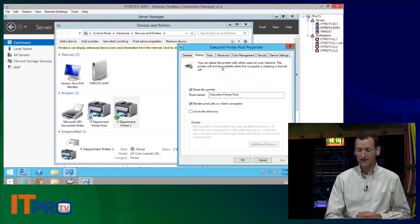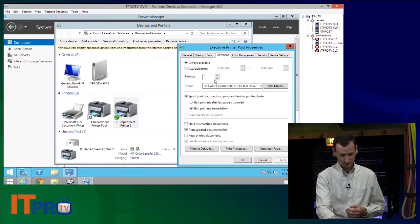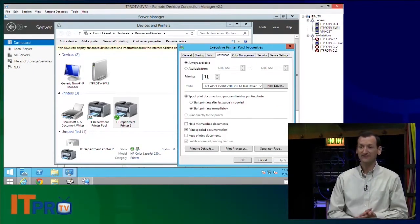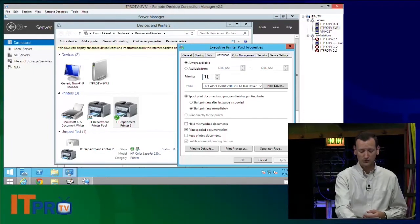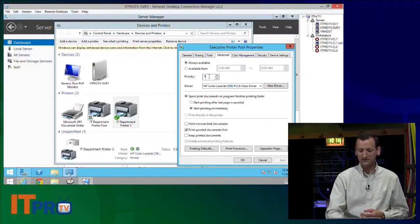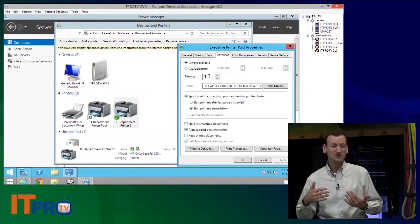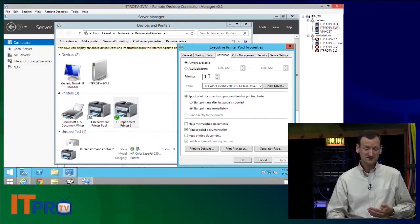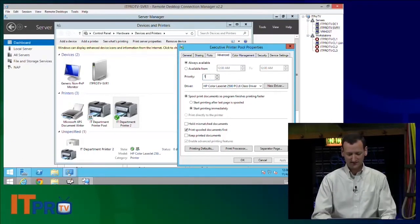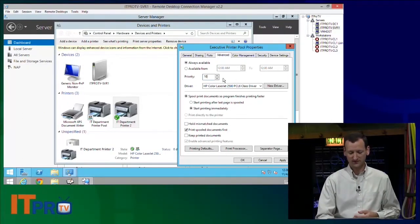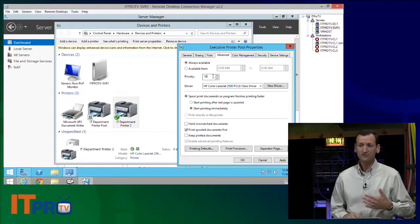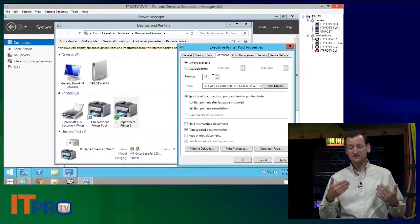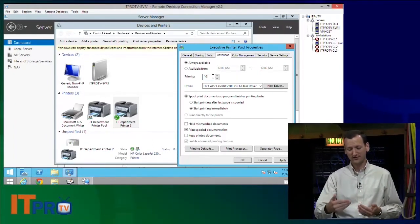All right. But I'm going to go to the Advanced tab. And under Advanced, right here, you have your priority. Now, priority is a really neat thing. You can define in here how much weight this print job should get. And the higher the number, the better. I'll assign this one a 10. All right. So the other printer has a value of 1. This one has a value of 10.